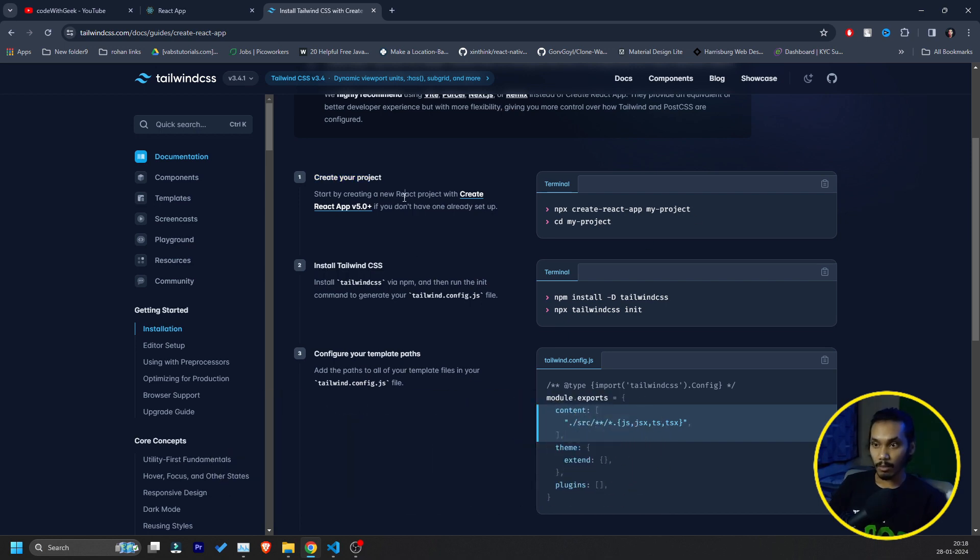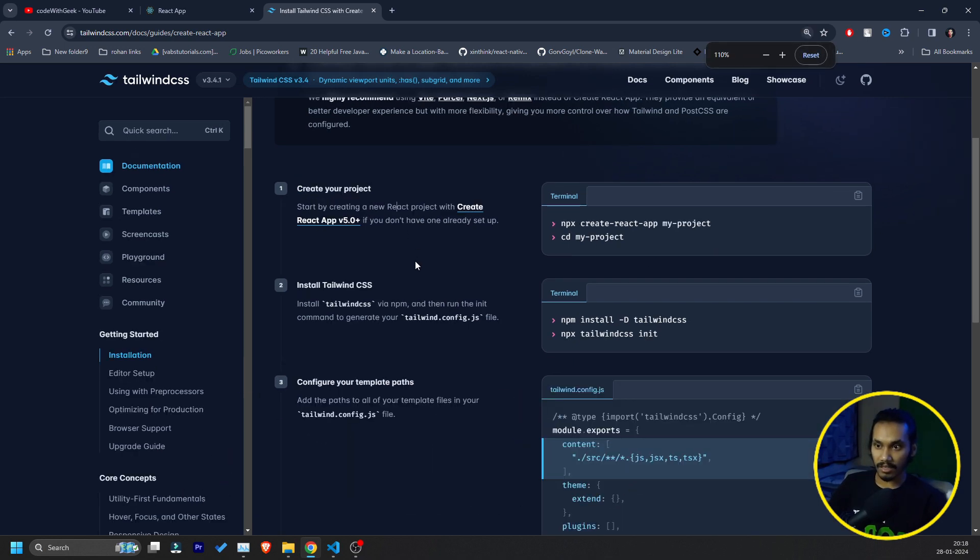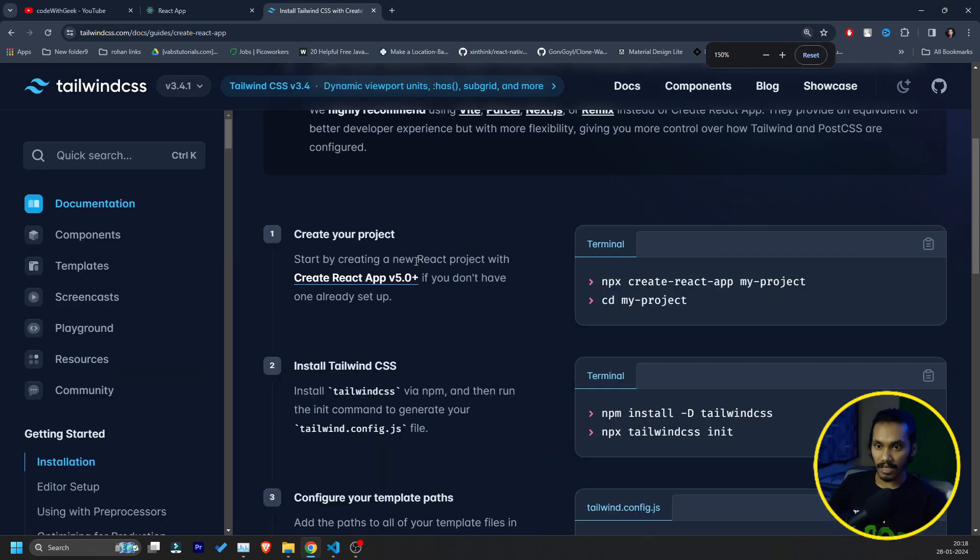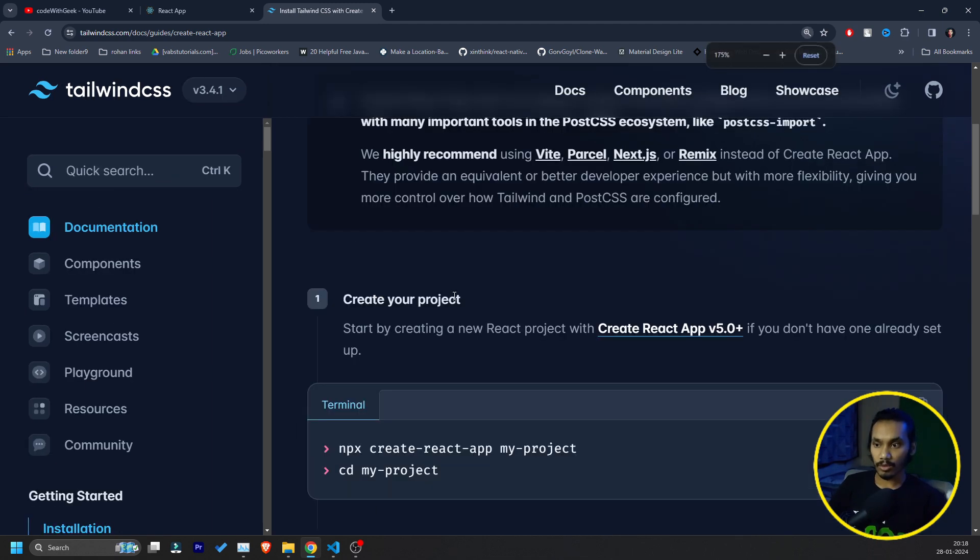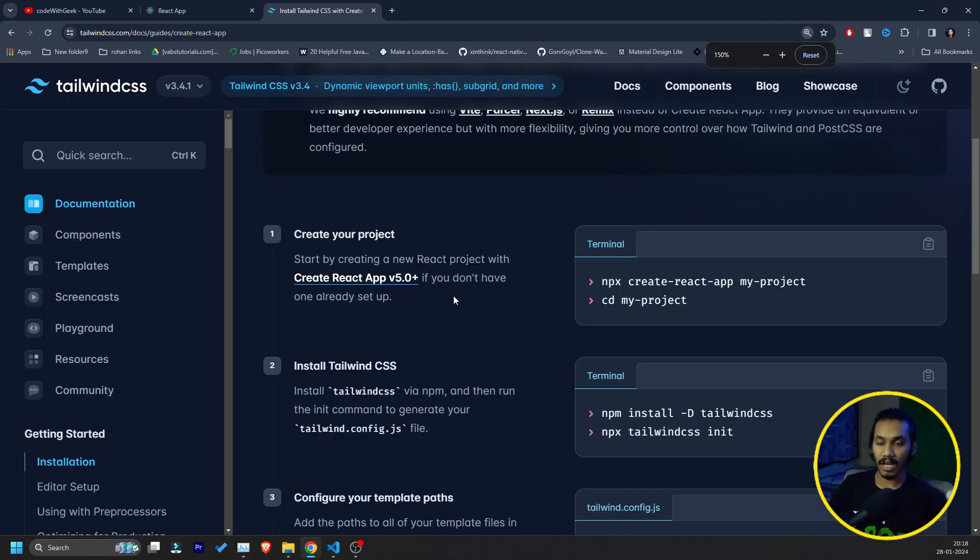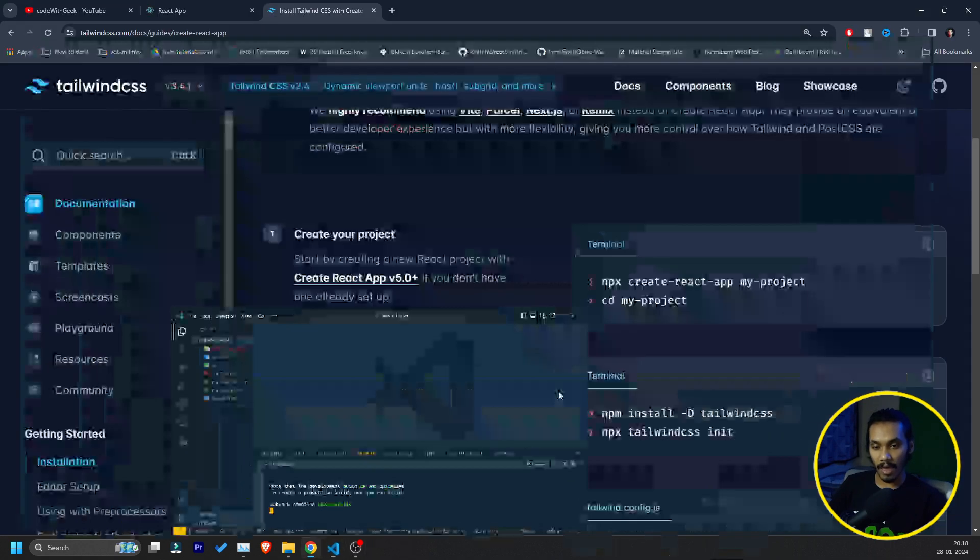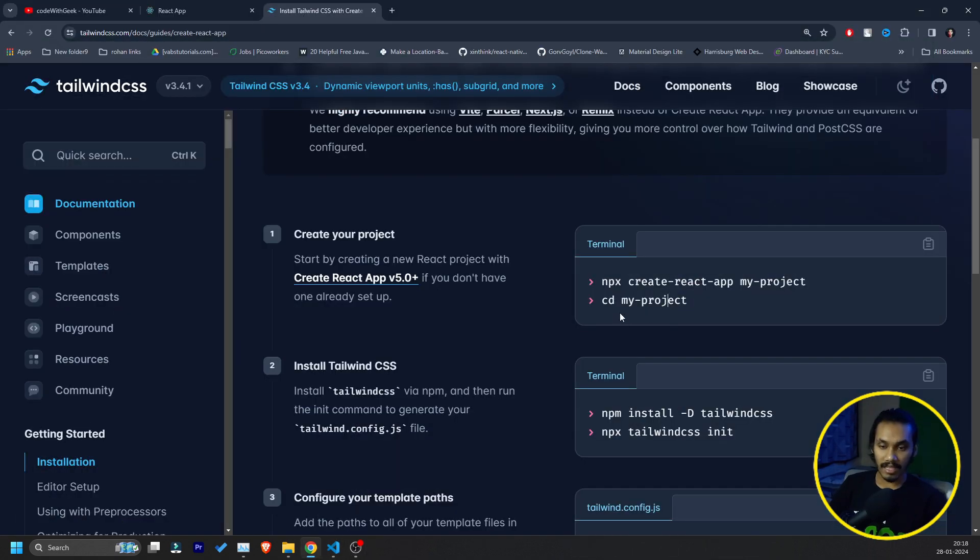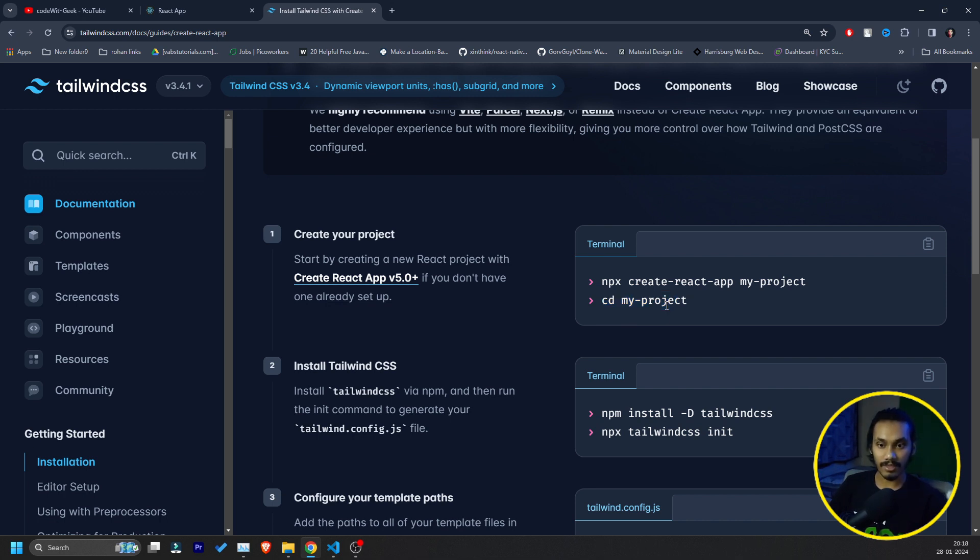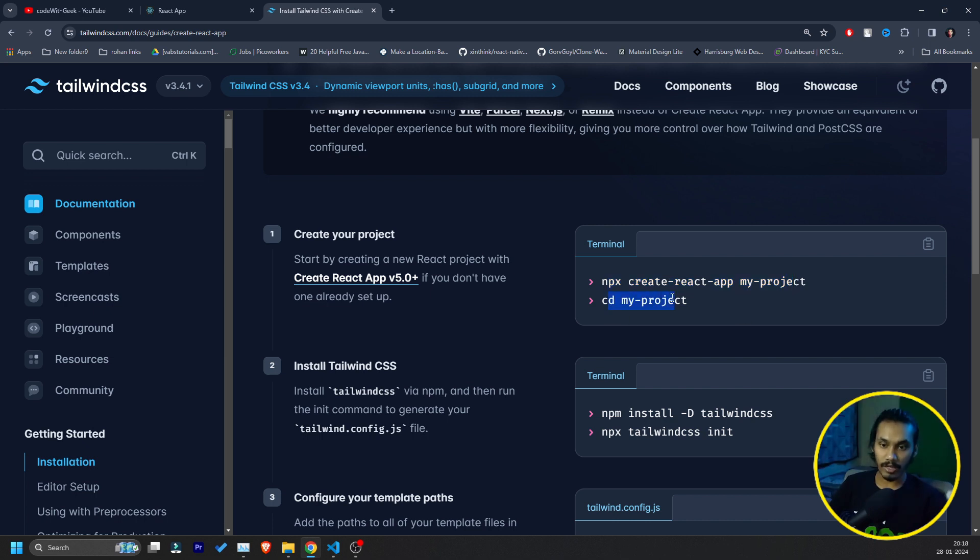Let's get to step number 1. The first step says NPX Create React App and the app name. We already done, we already created an app. Second thing says go under the app directory. We are already under the app directory and we run our servers. So first step is clear. If you don't create an app, please create an app and go to your directory.